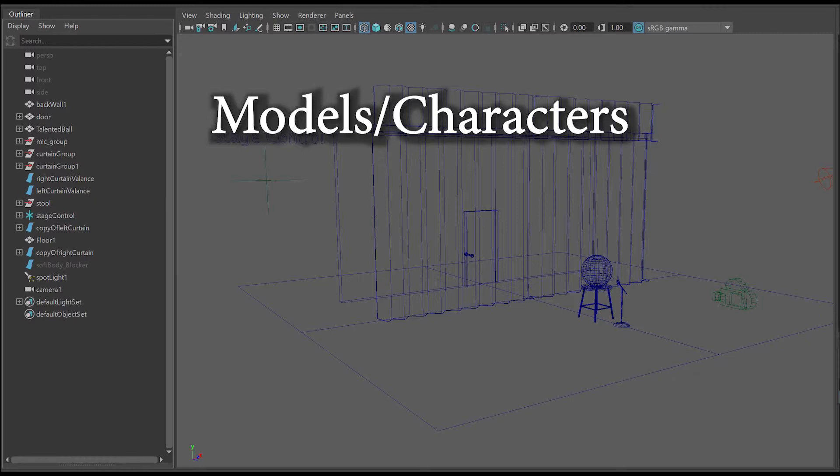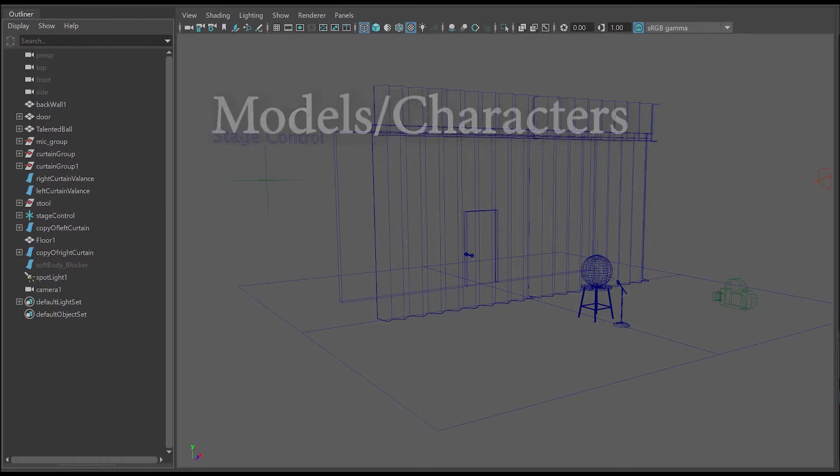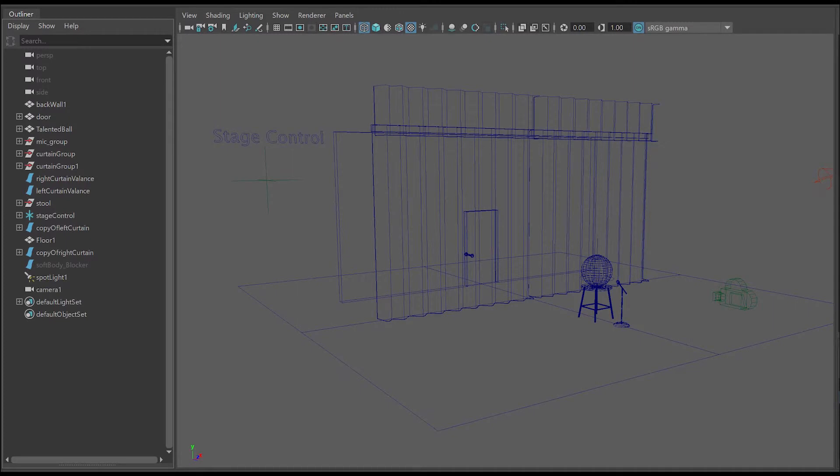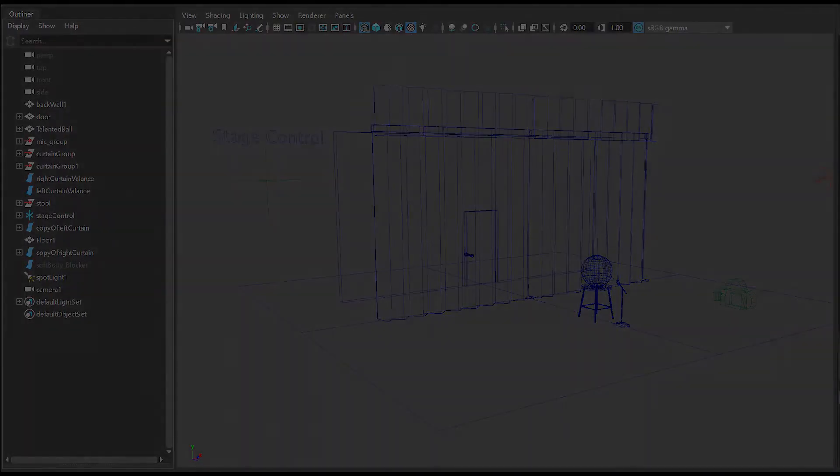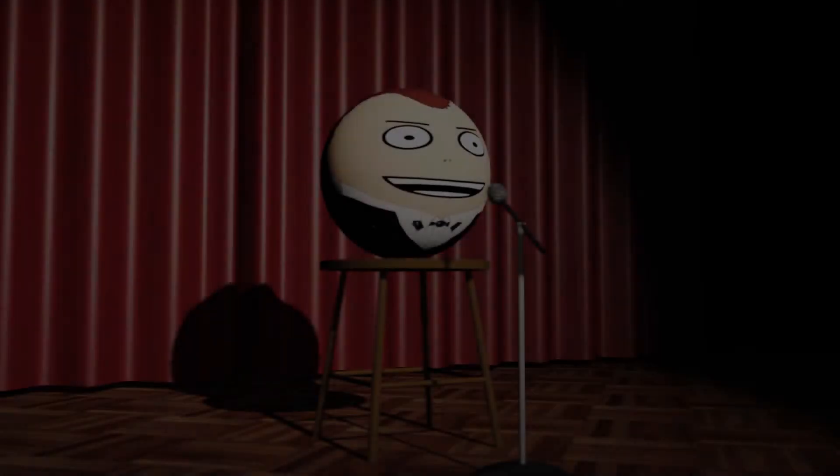You'll see there's also a locator that I used for the stage control and that made it easy for me to just click that and then I'd have access to the attributes in the attribute editor and channel box which were tied to set driven keys so I can actually open the door, close and open the curtains, control those as I'd like.